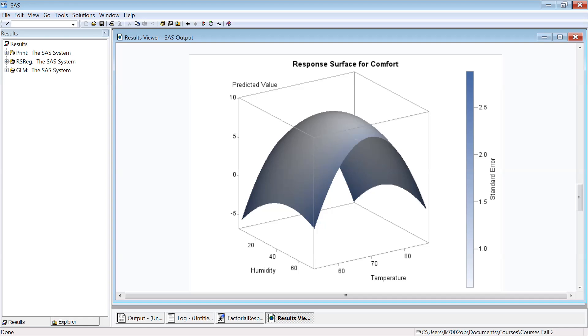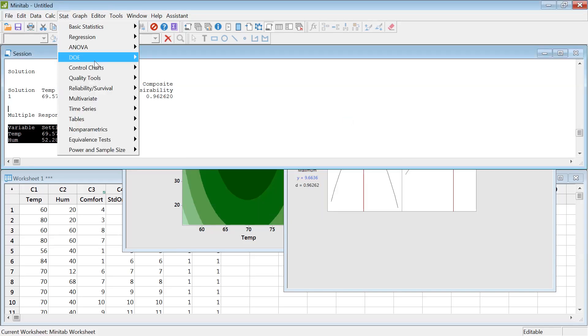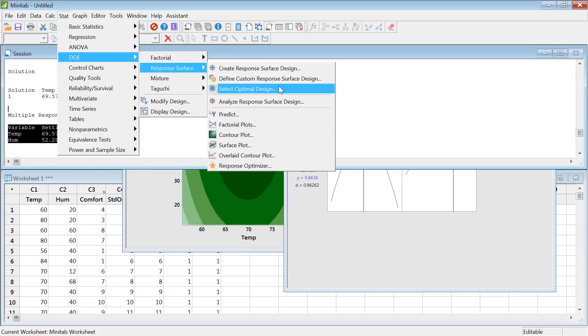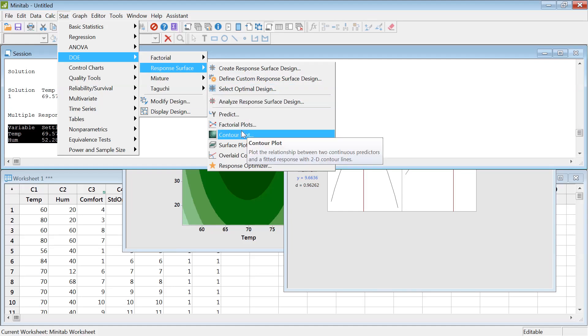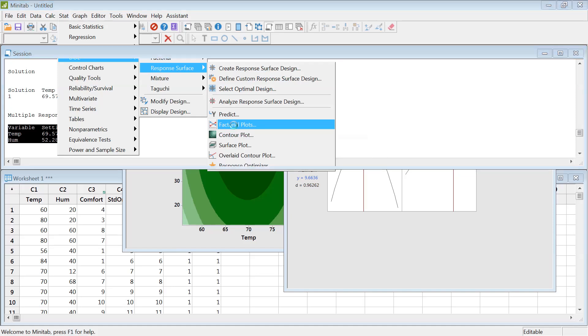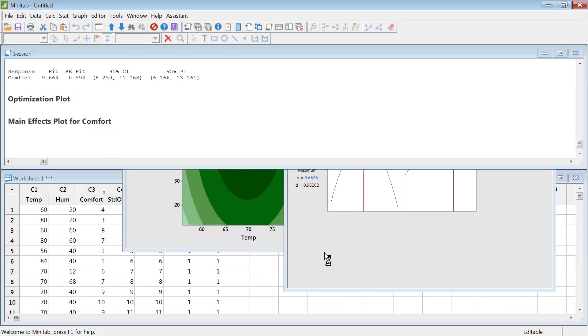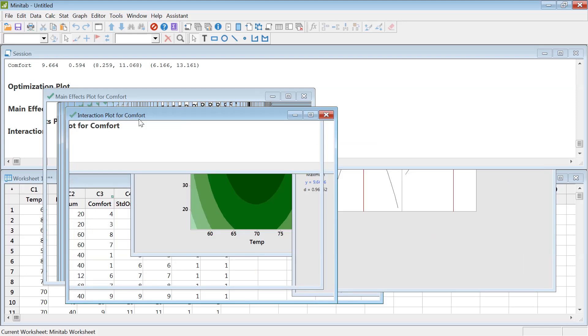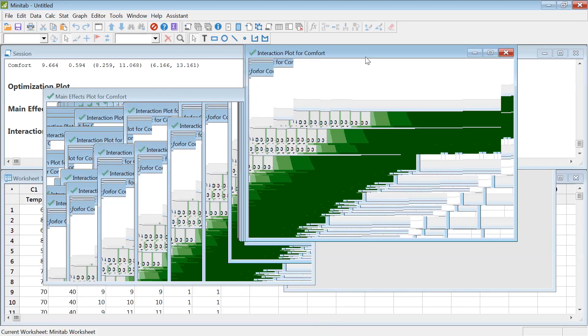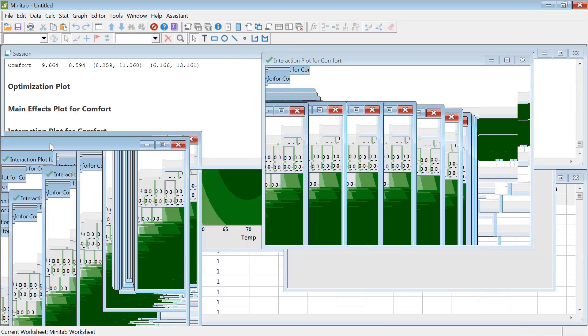Let's see if we're missing anything in Minitab. So instead, DOE, Response Surface. We can also plot these predicted plots and see what's the relationship. Just hit okay. It's gonna create the interaction also, the main plot.